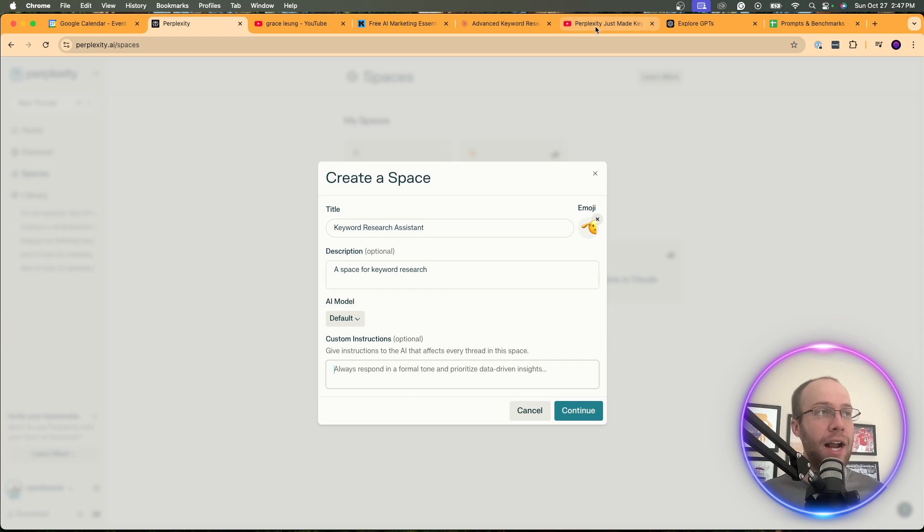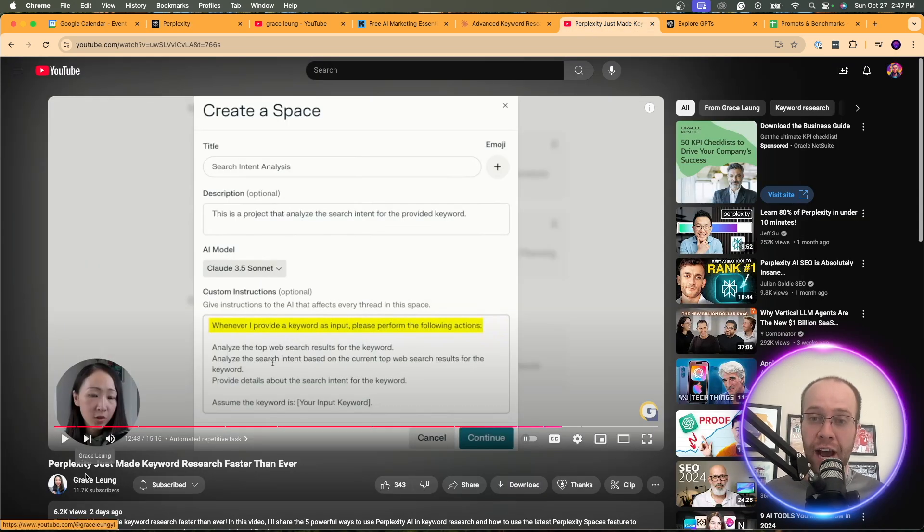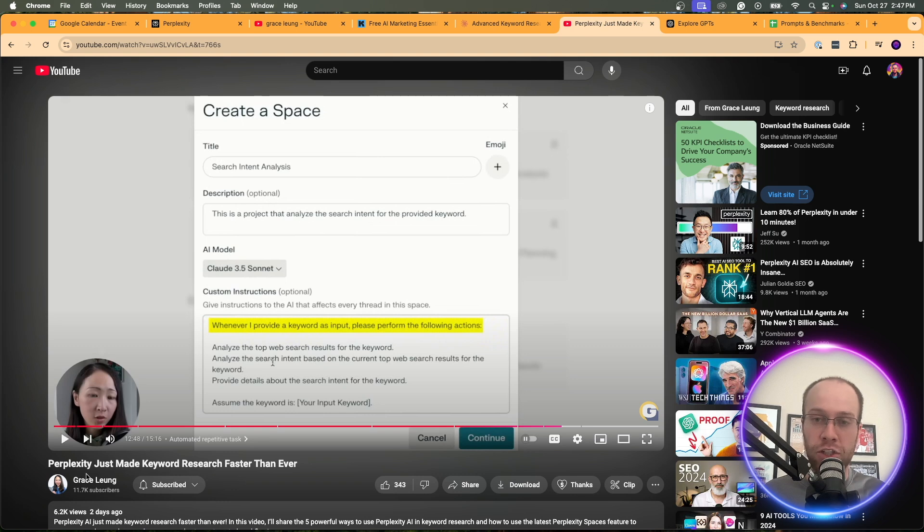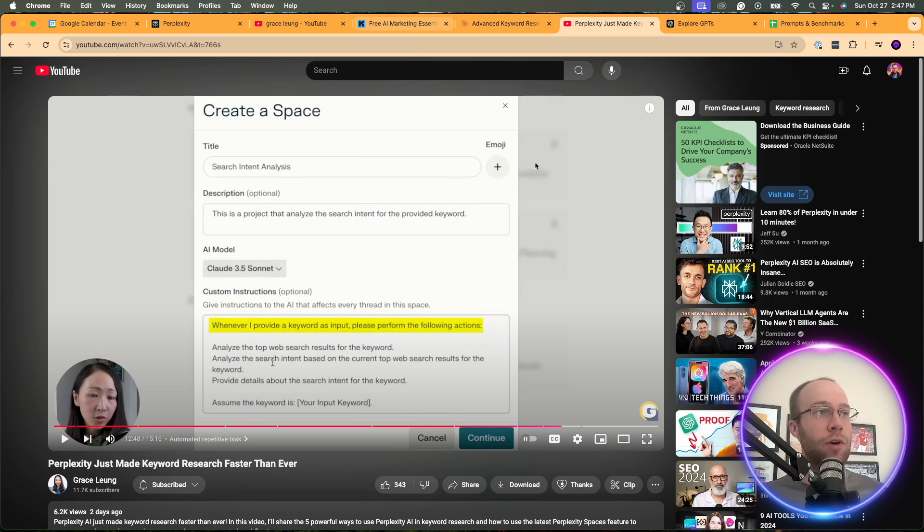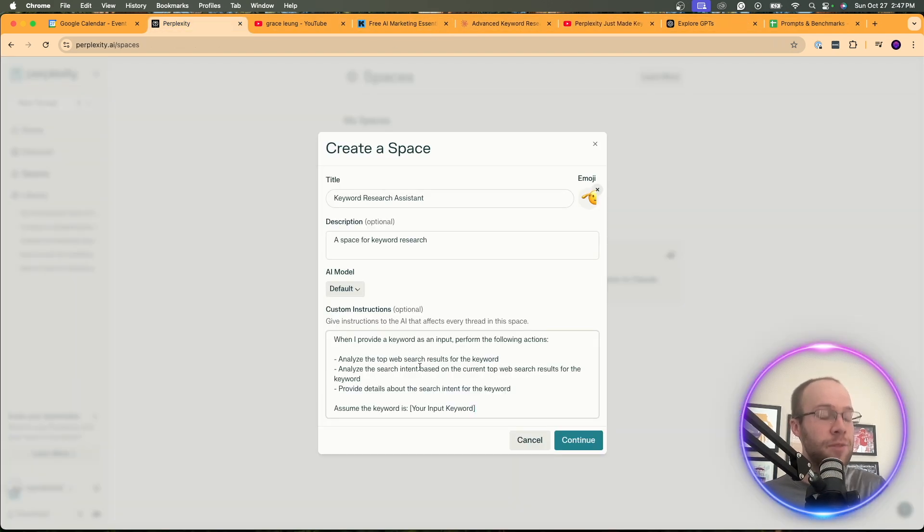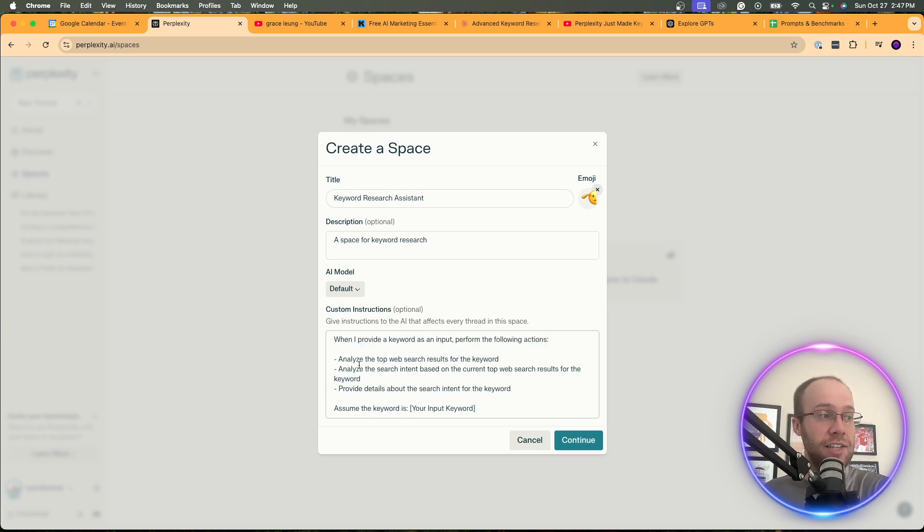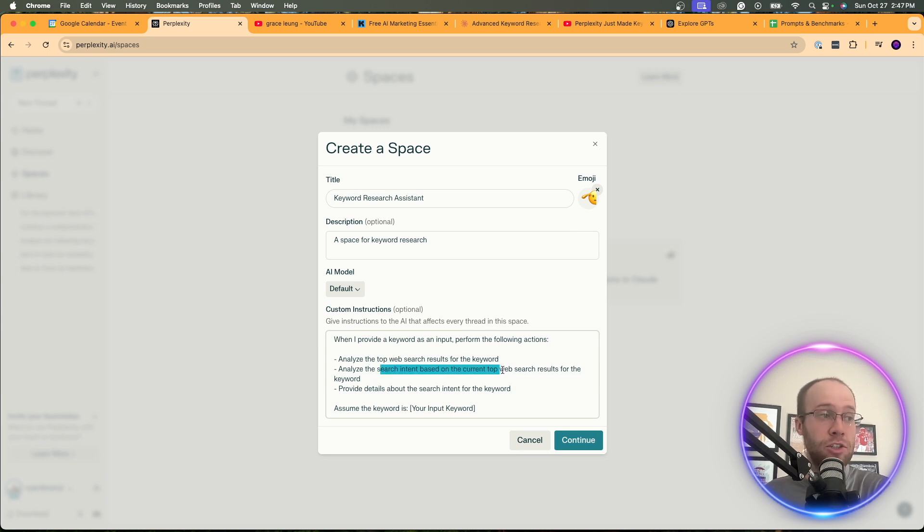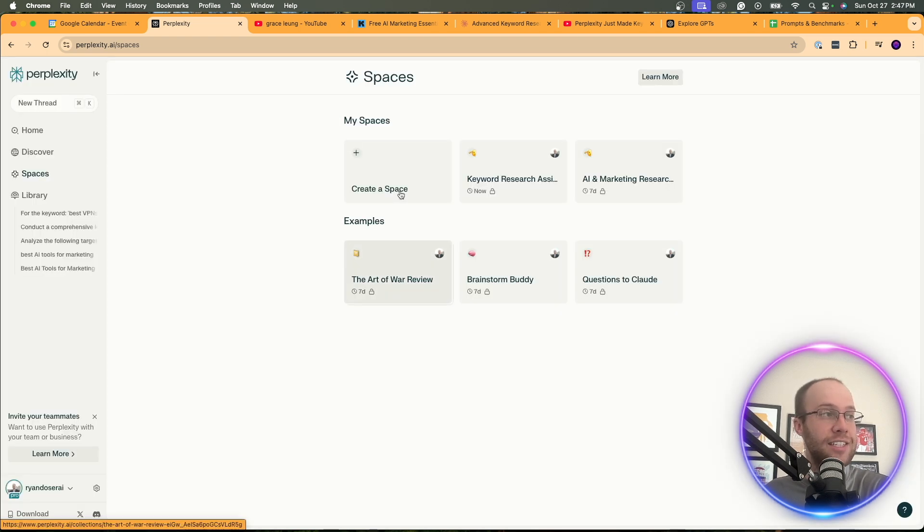And I'm going to be honest. I saw a video from a fellow YouTuber from Grace Lung. I just had her on my podcast recently. Very smart YouTuber. Great channel. She had this prompt that I thought was genius and wanted to share it in this video. And so what I'm going to do is use this prompt in the custom instructions for perplexity spaces. And the prompt reads the following. When I provide a keyword as an input, perform the following actions. Analyze the top web search results. Analyze the search intent based on the current top web search results for the keyword. Provide details about the search intent. Assume the keyword is insert your input keyword. And I'm going to click continue.